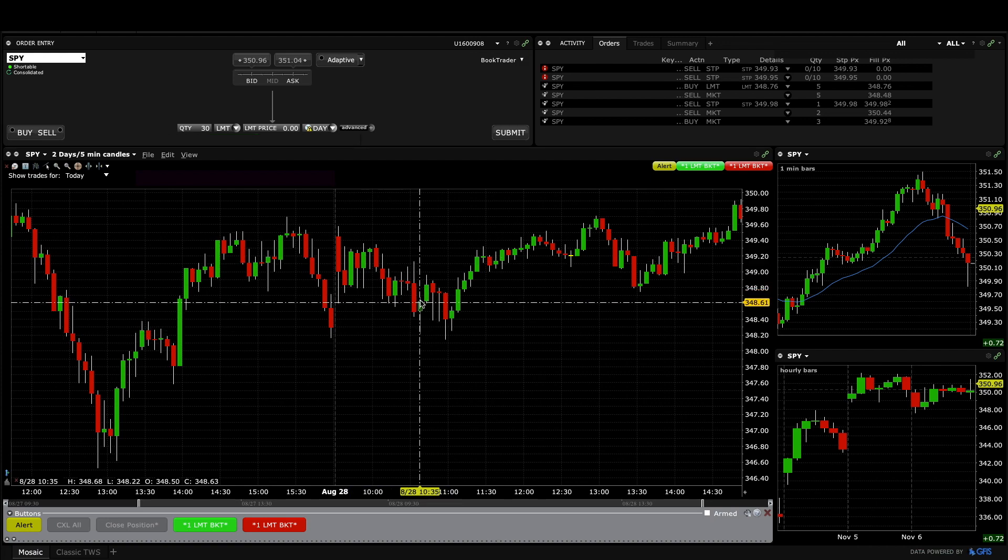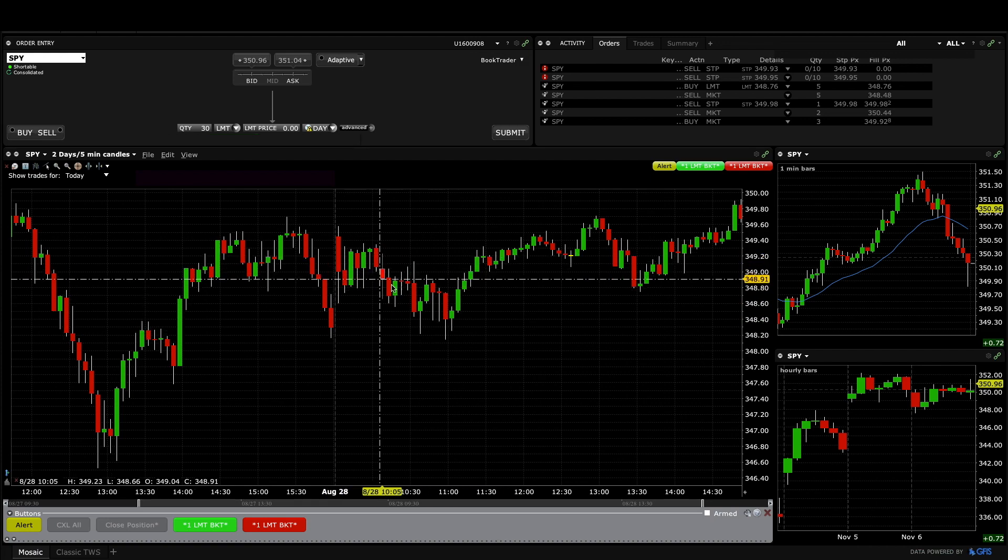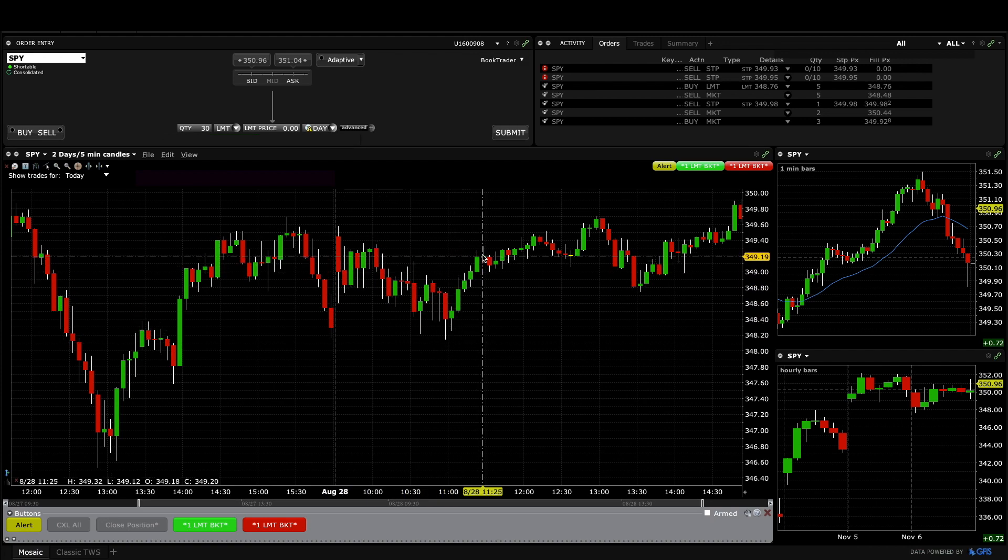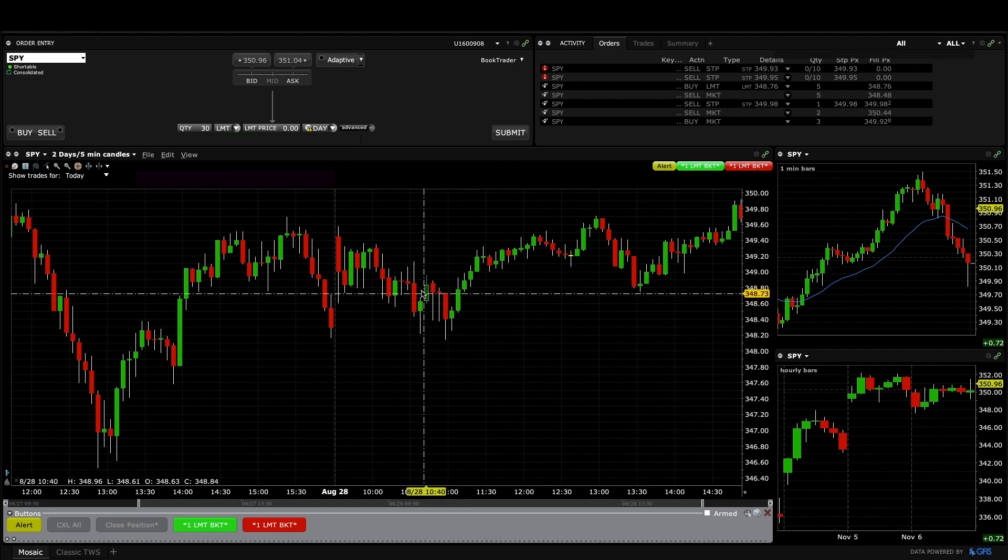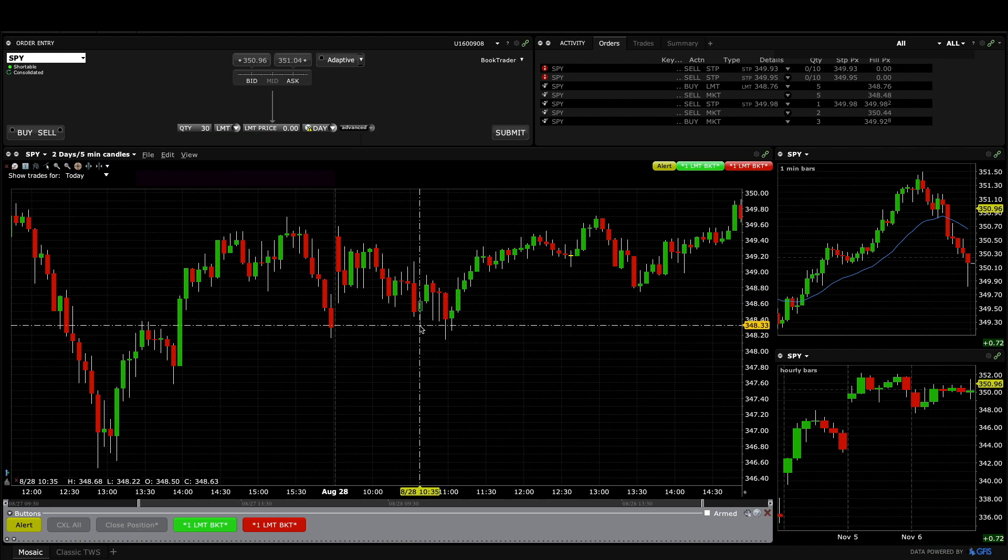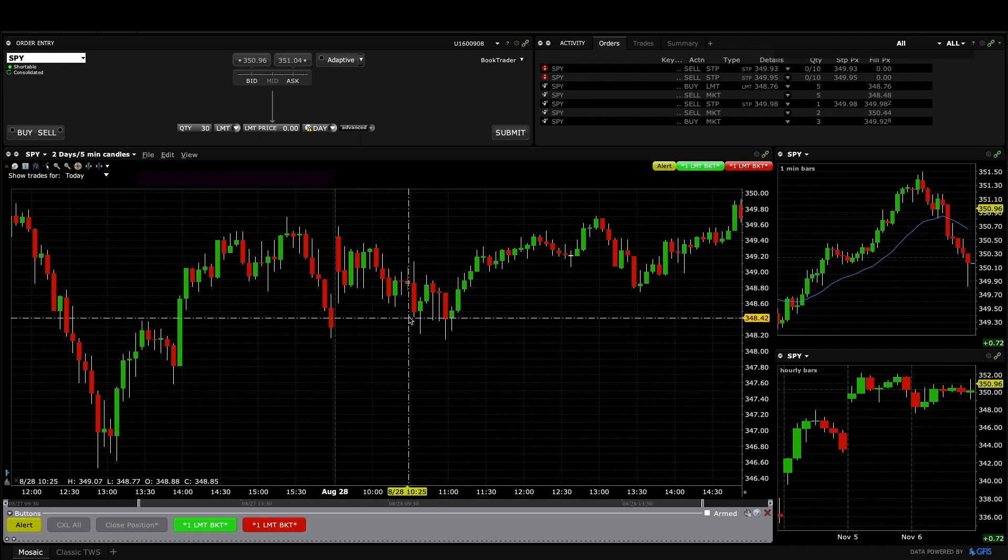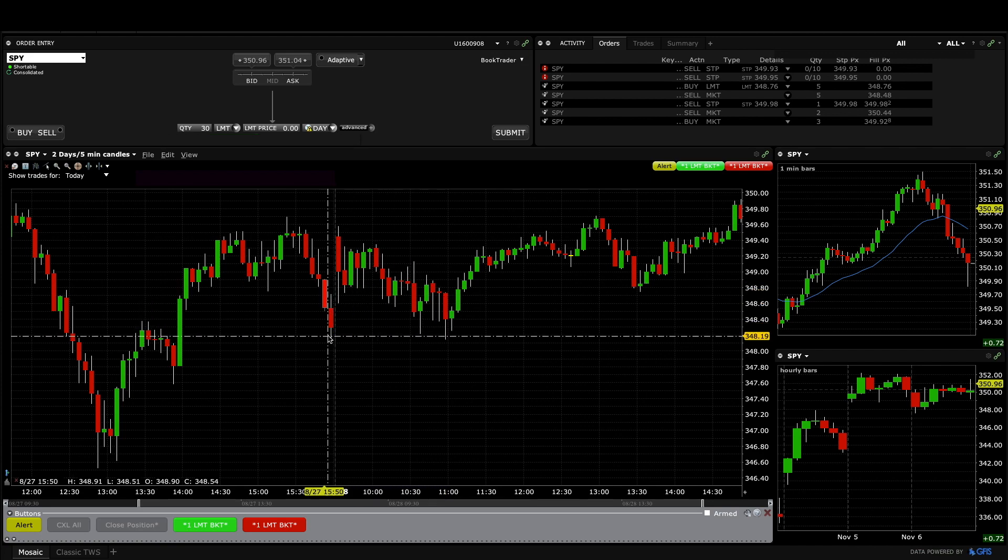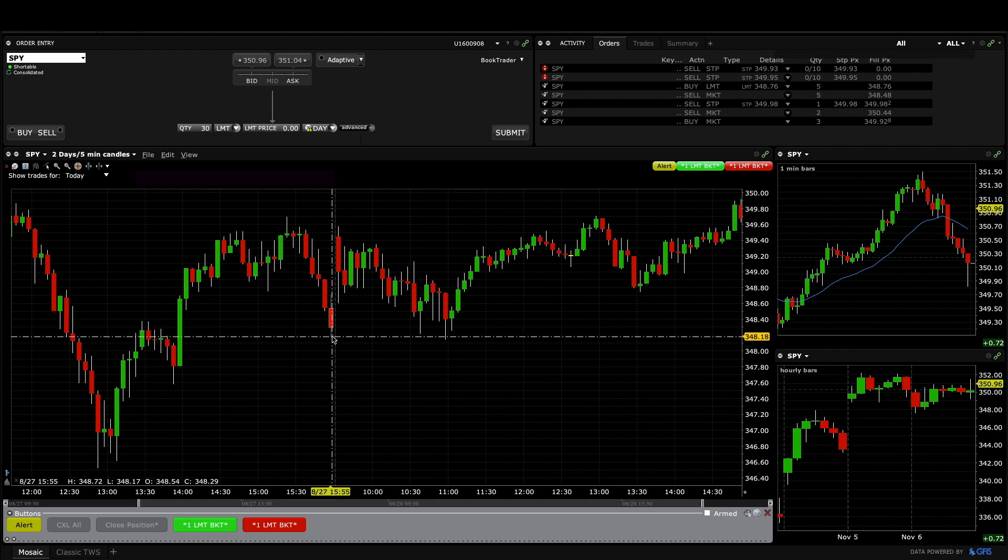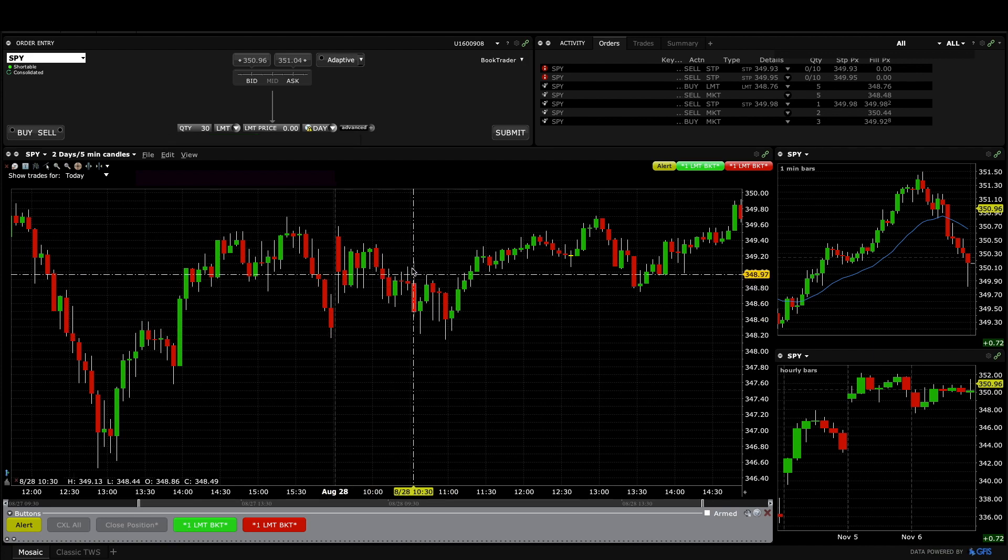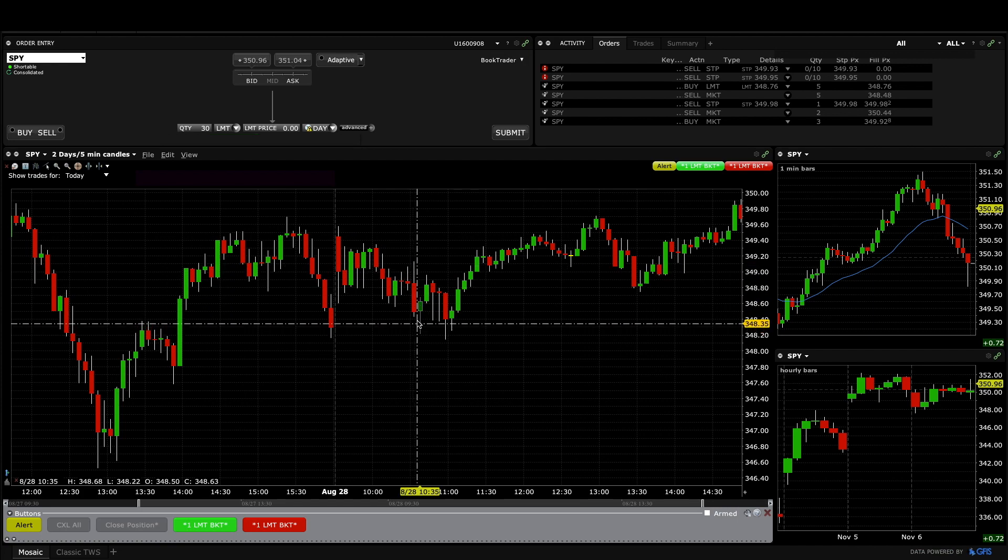This bar here, I missed this whole move up and my reason for missing it was that on this bar it was three pushes down but it didn't quite get to this low here. It got to yesterday's close but it didn't get to the low and this move down was very strong so I thought we would get one more push down.